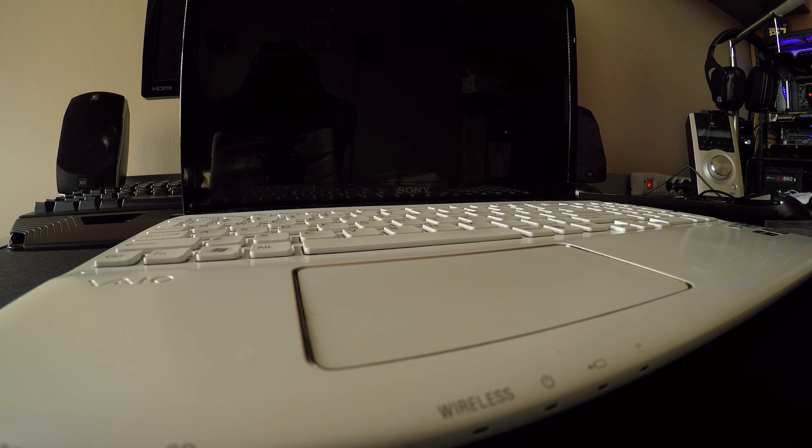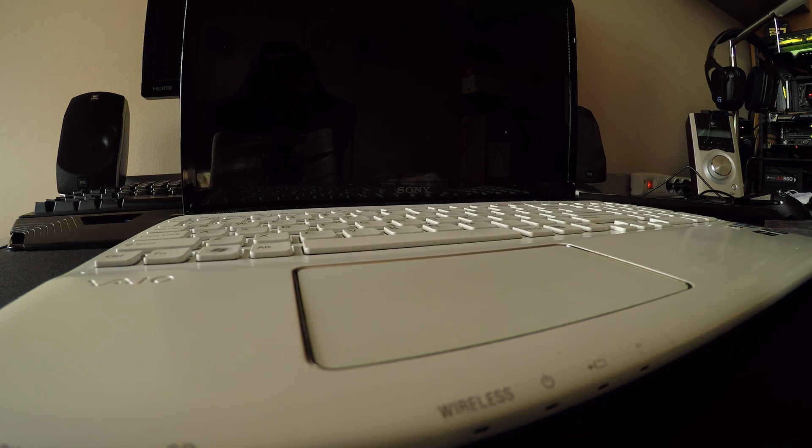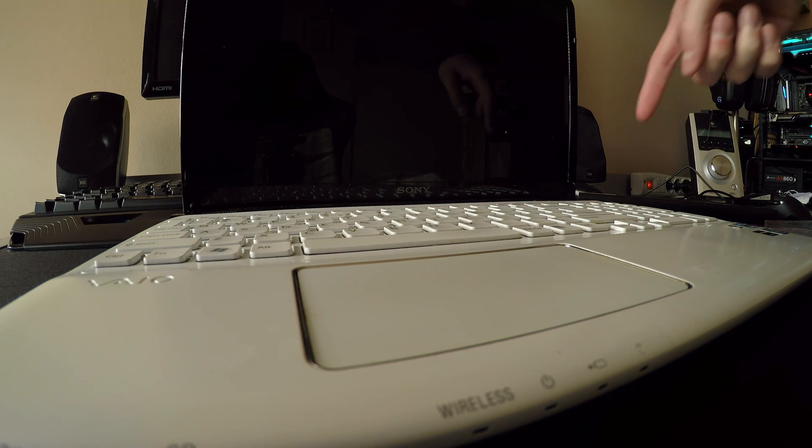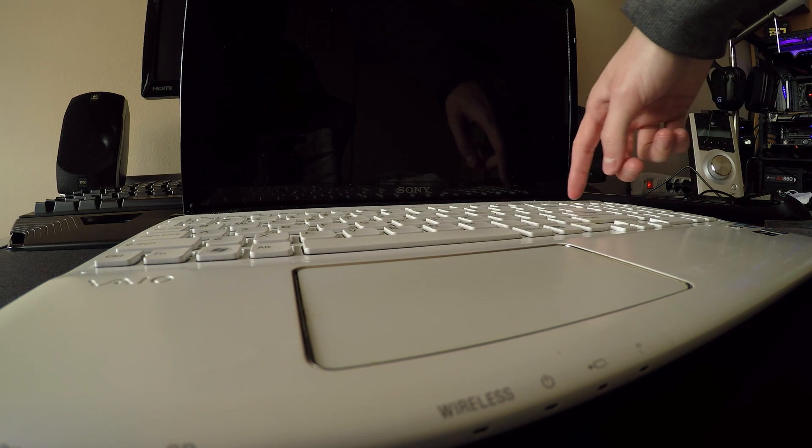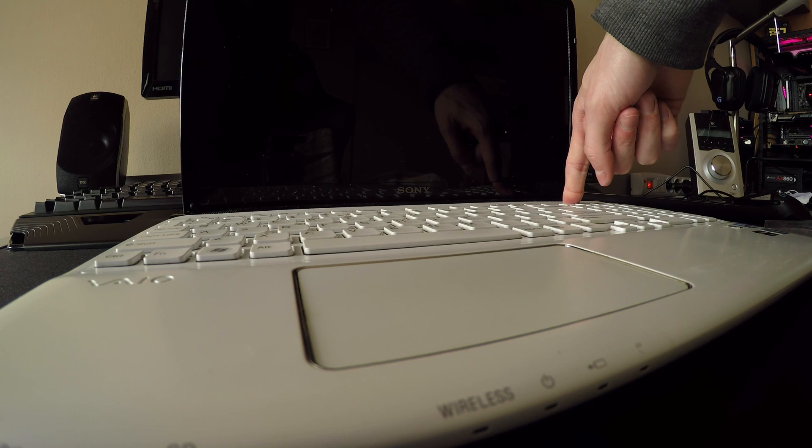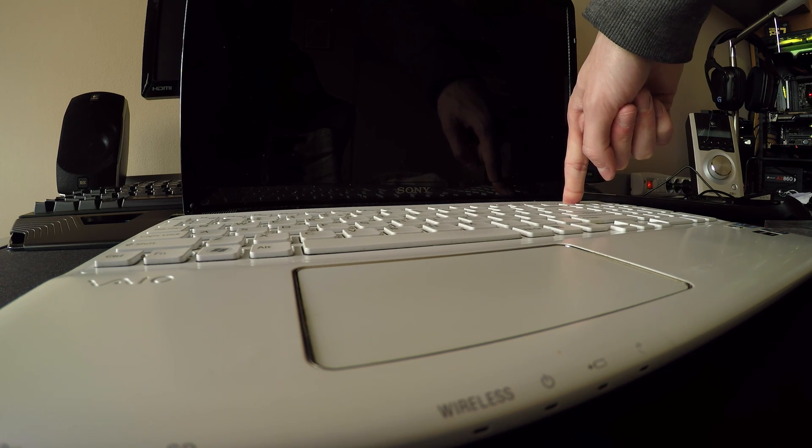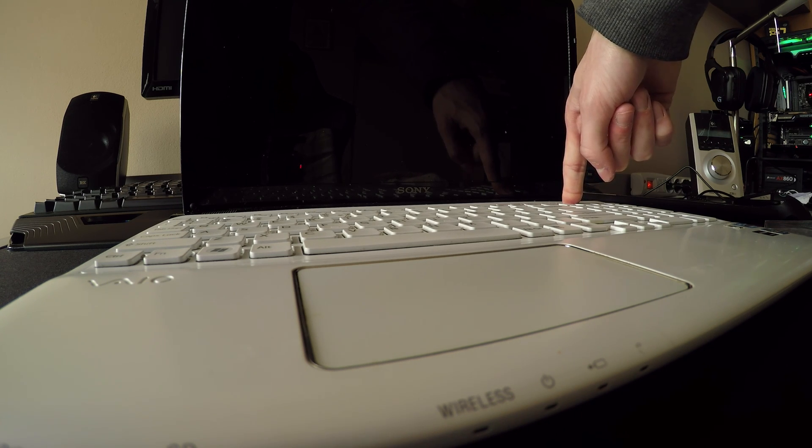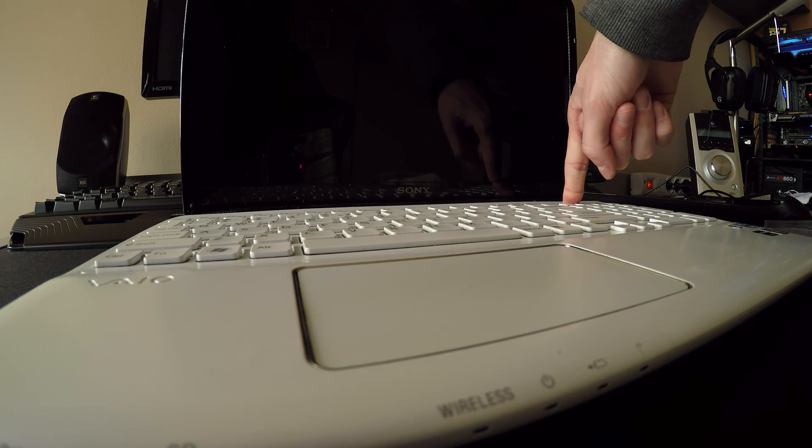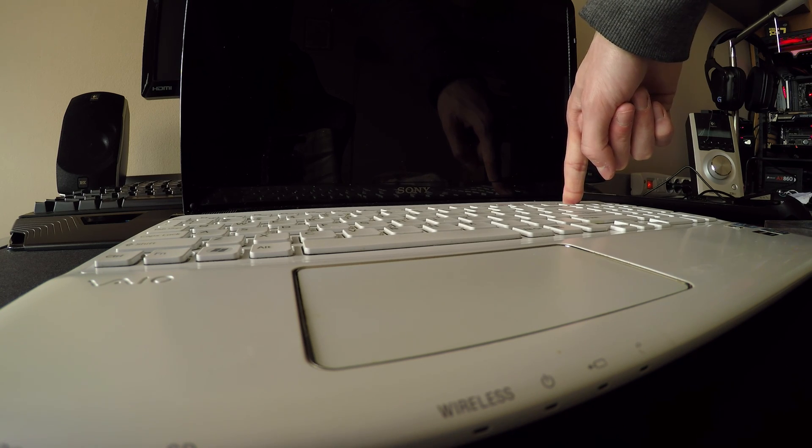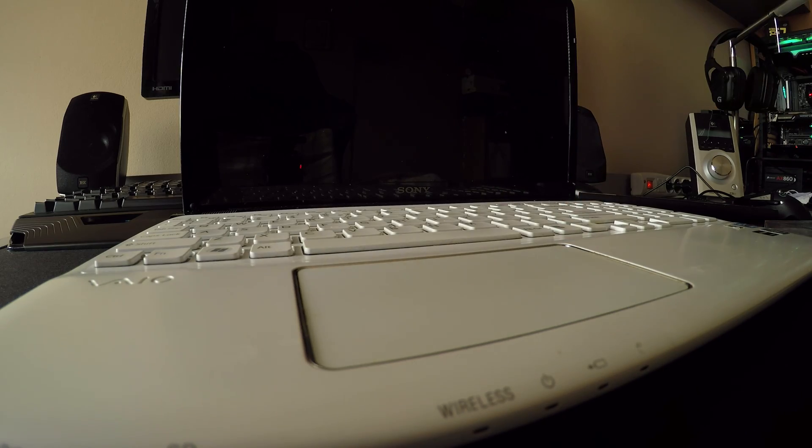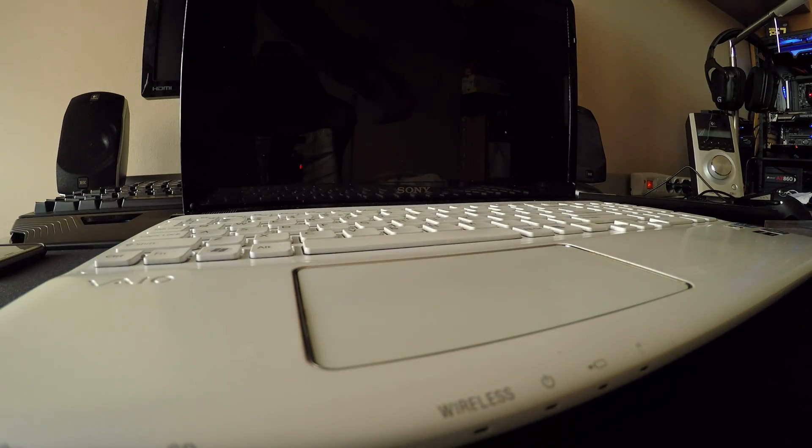Okay guys, after this don't put your battery in and don't plug your power. Just push the power button for ten seconds. One, two, three, four, five, six, seven, eight, nine, ten, and release. Now you can plug your battery.